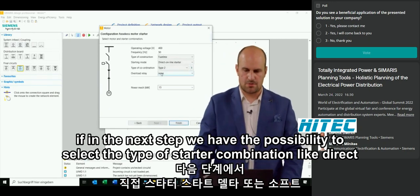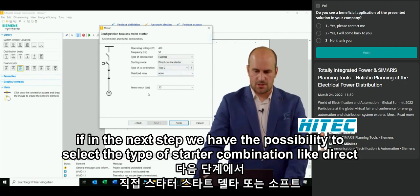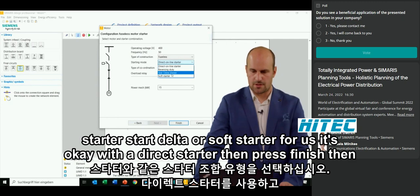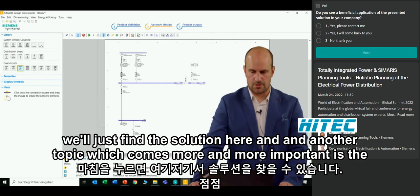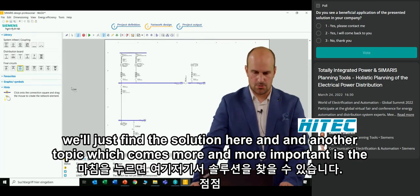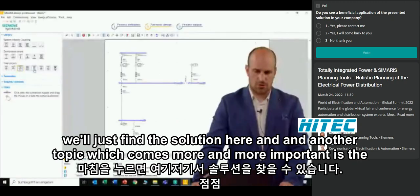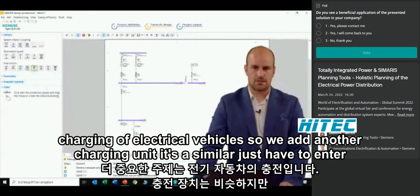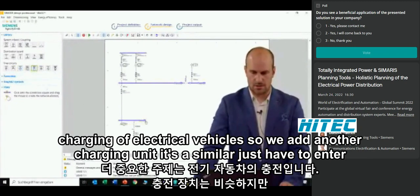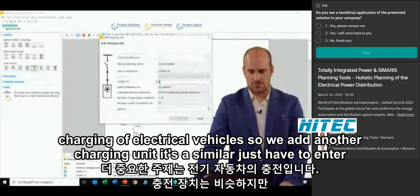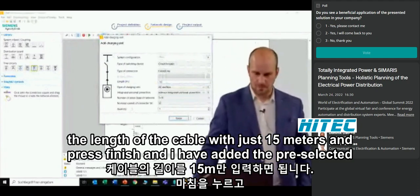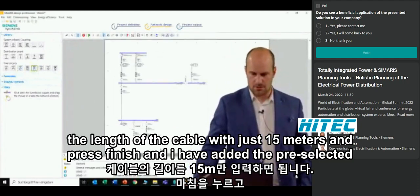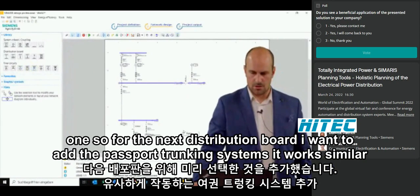In the next step, we have the possibility to select the type of starter combination: direct starter, star-delta, or soft starter. A direct starter is fine for us. Then I press finish. Another important topic is the charging of electric vehicles, so we add a charging unit. We just enter the cable length of 15 meters and press finish. The pre-selected charging unit is added.